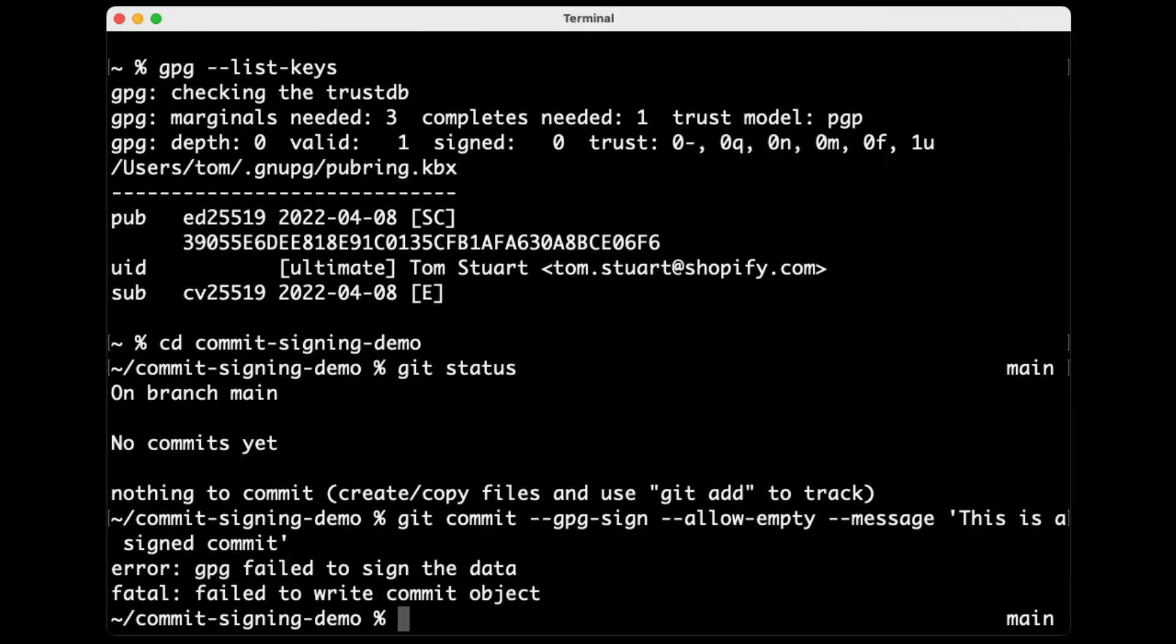It says error, GPG failed to sign the data. The reason why that's failed is because GPG is trying to prompt for the passphrase at this point, and it doesn't know how to show that prompt to me.